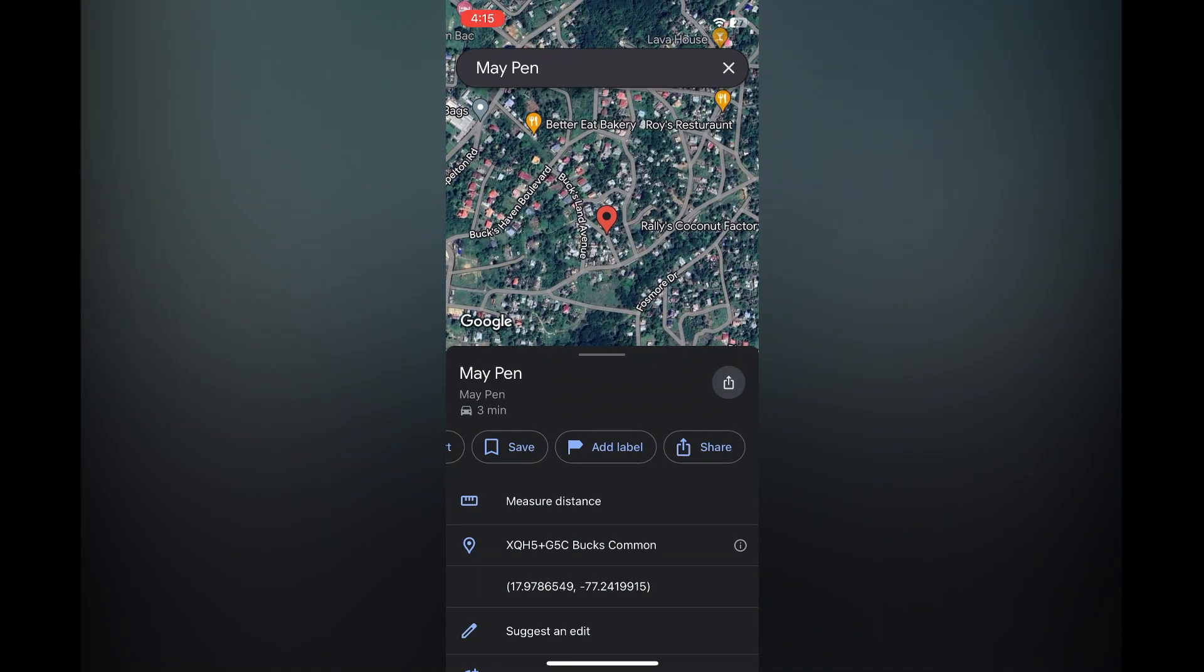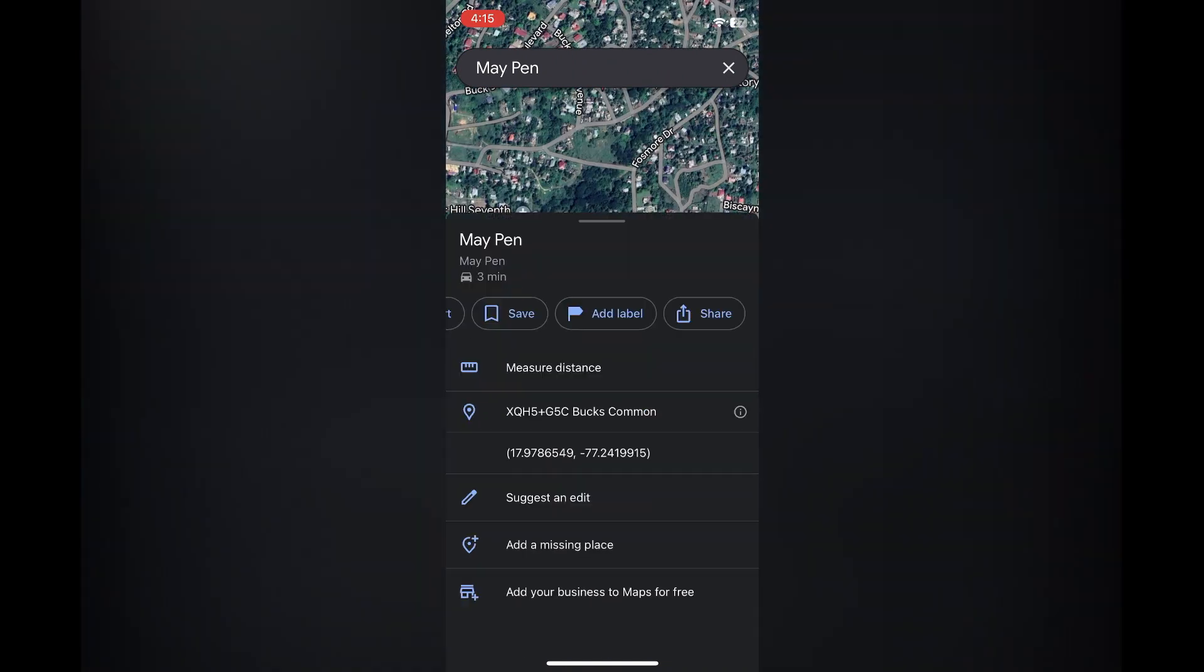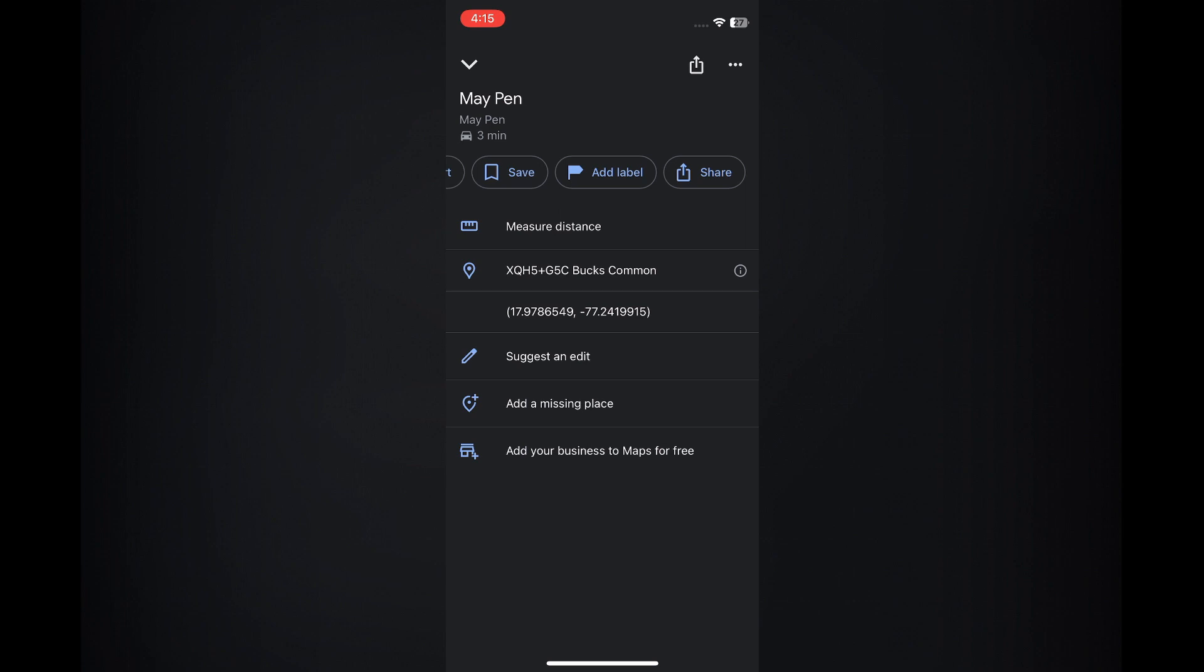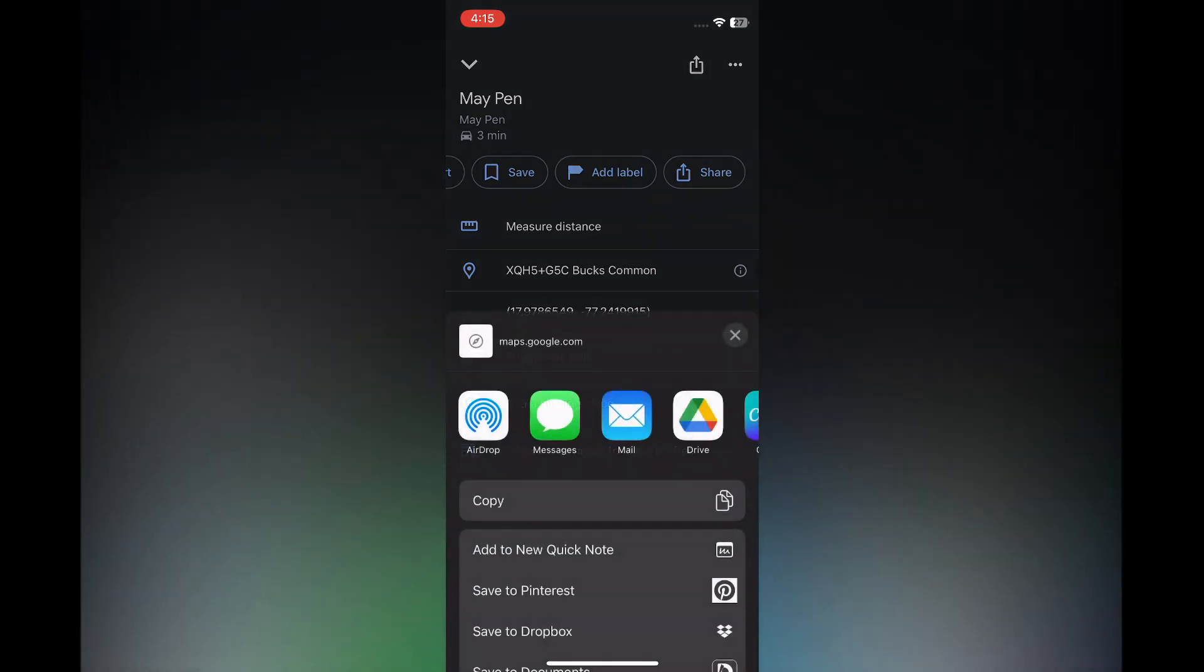Once you have done that, you can select the location that you would like to create a QR code for. Then you're going to tap on Share in the top right-hand corner.